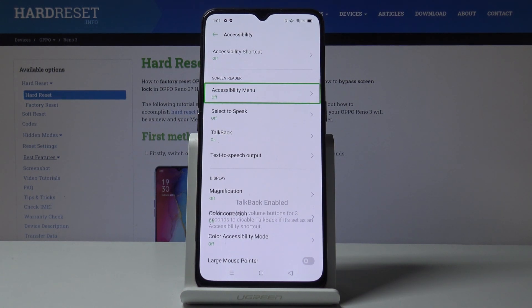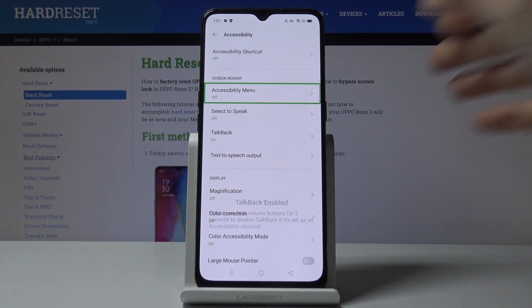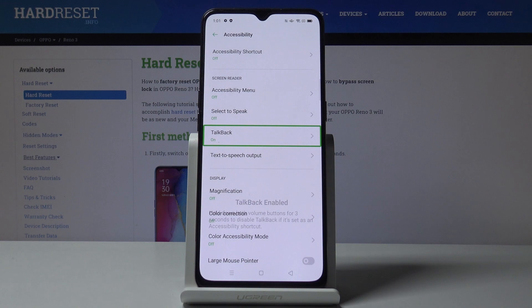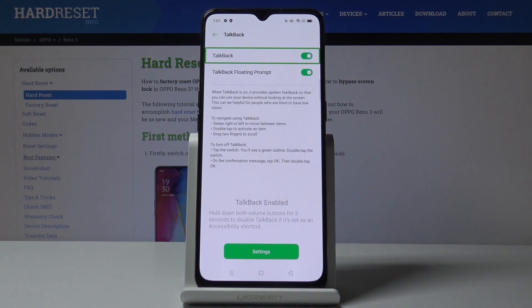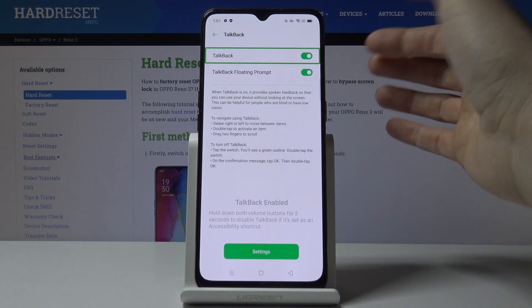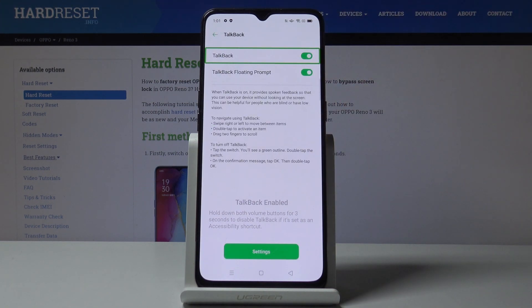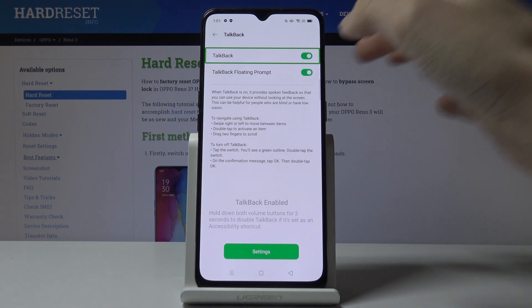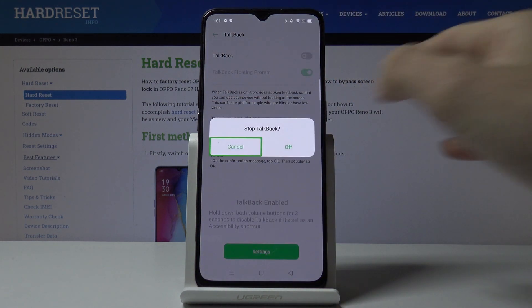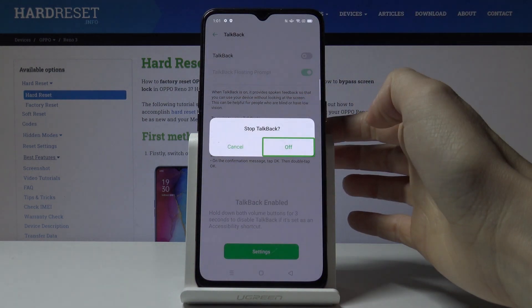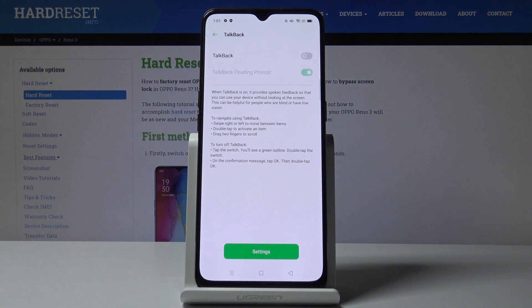Then if you would like to switch TalkBack off, you have to mark TalkBack one more time, double tap, mark it, and then double tap to switch it off. Select Off. This is how you can turn off TalkBack.